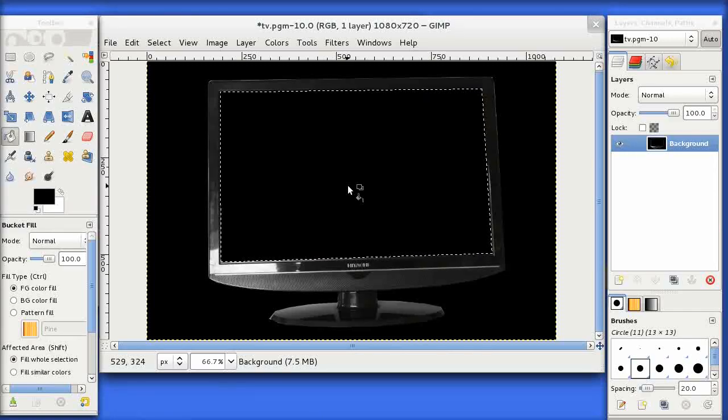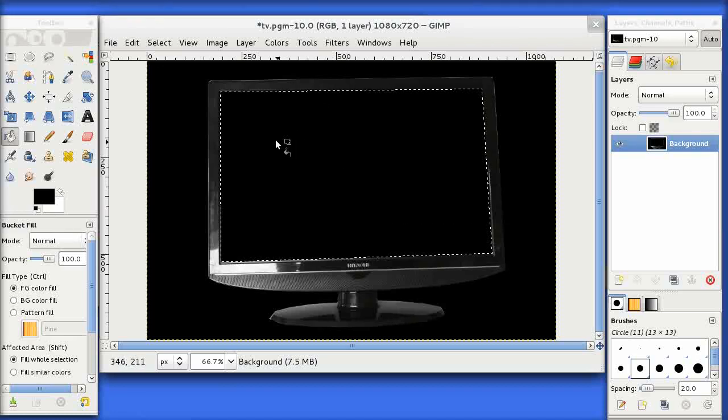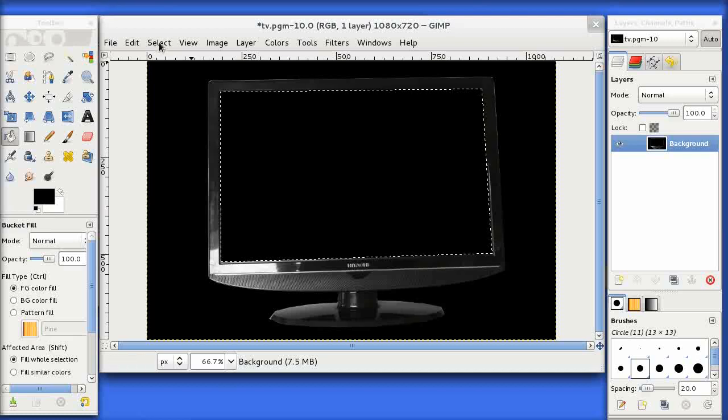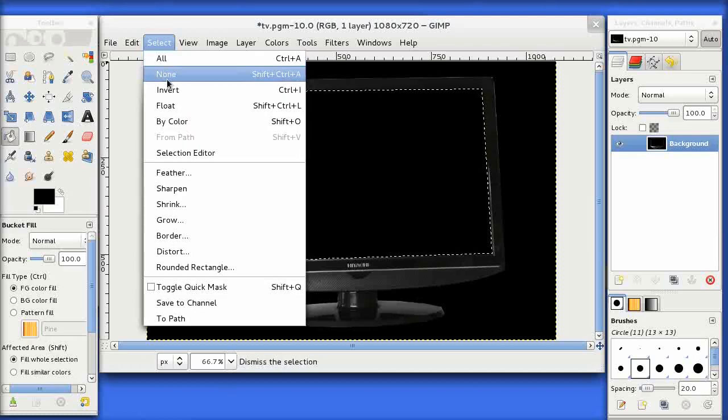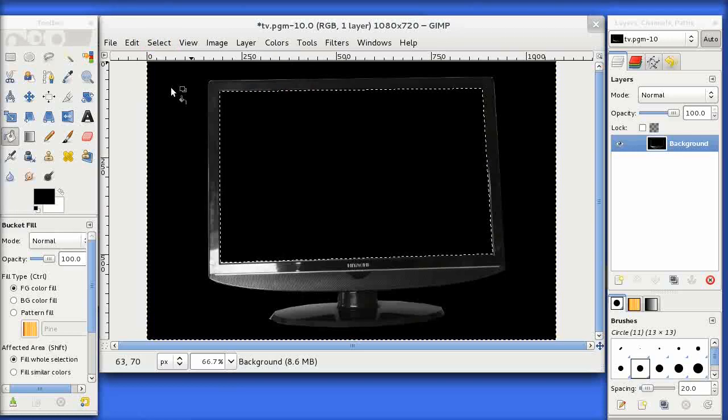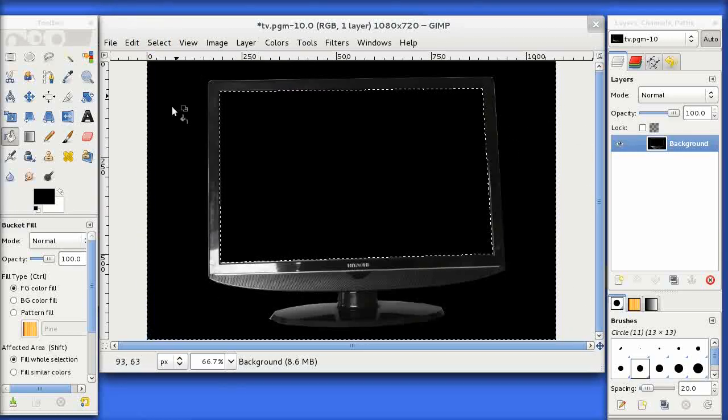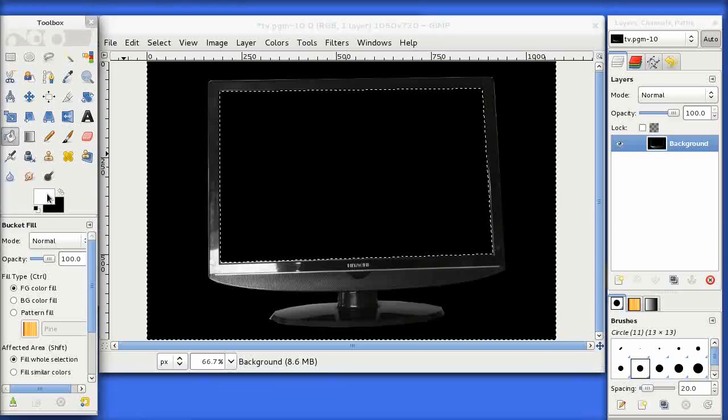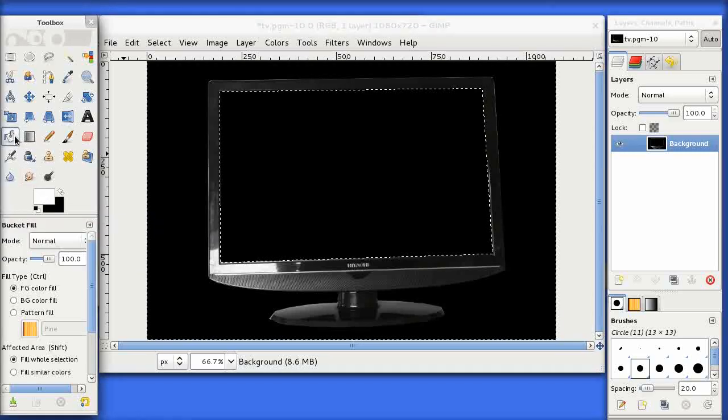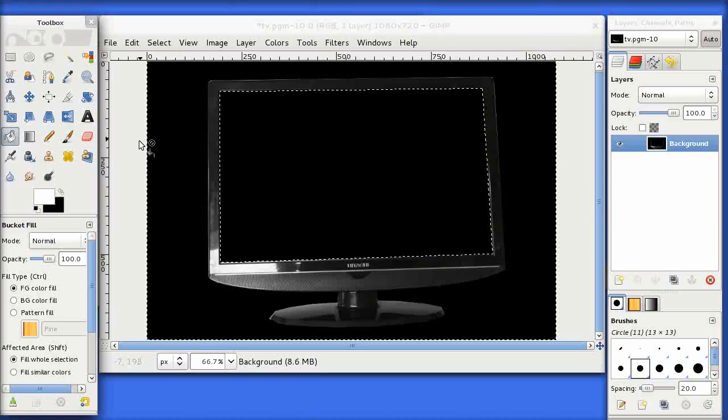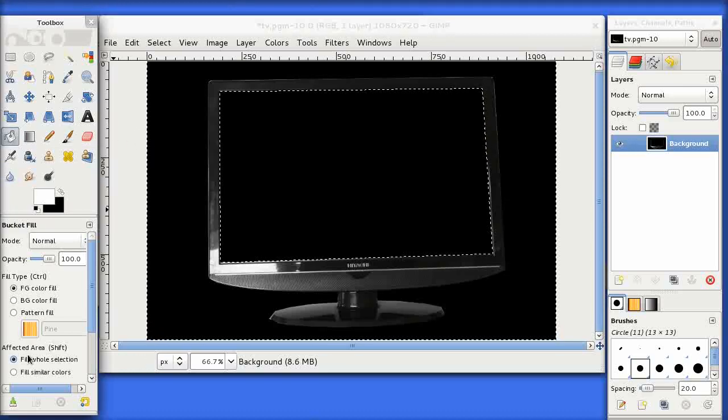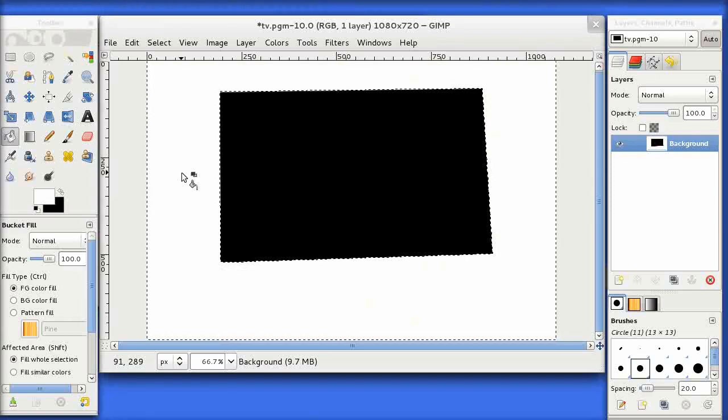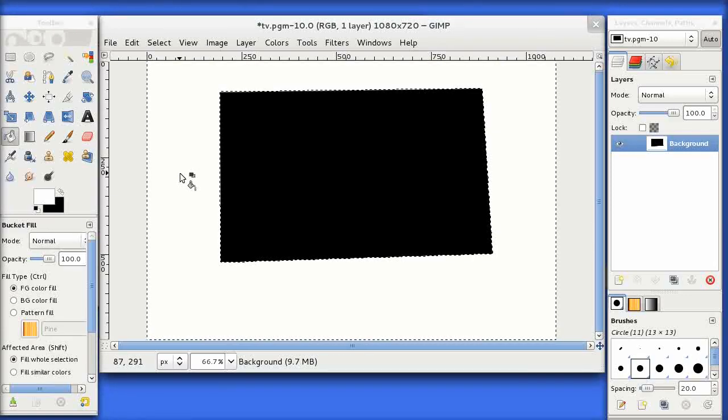Now we've defined the opaque areas, we need to define the transparent areas. The easiest way of doing that is to go up to the select option here and choose invert. So that's going to select all the area outside of the screen. I'm going to switch my color now to white. Again, I'm on the fill tool, make sure fill whole selection is still selected.